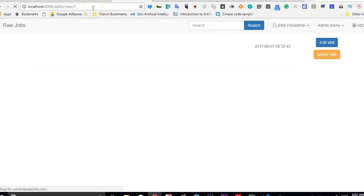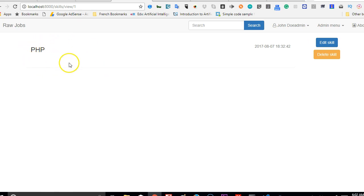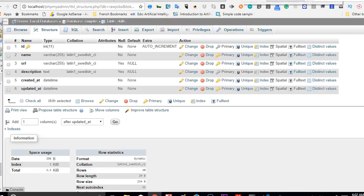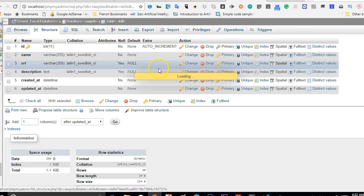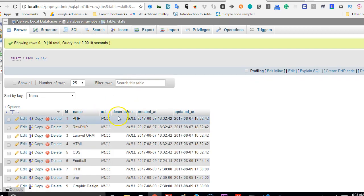All right, we're good to go. So refresh and we should now see the skill. We'll click which is the first one - should be PHP. All right, PHP exists now.